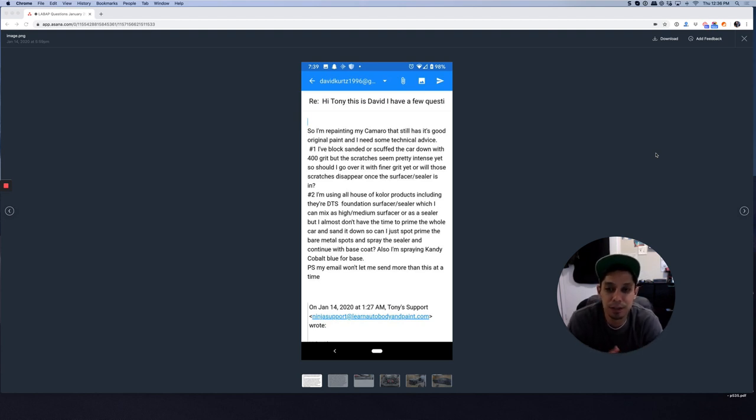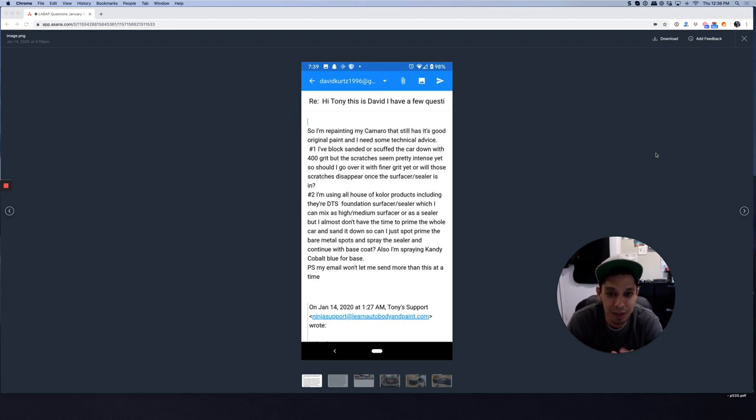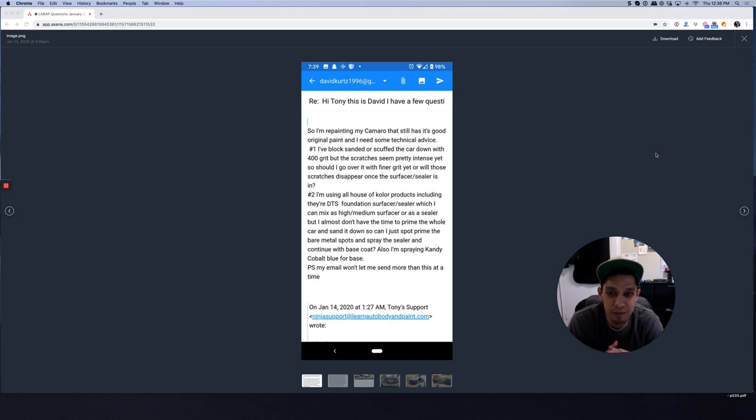And he says, hey Tony, this is David. I have a few questions. So I'm repainting my Camaro that still has good original paint, but I need some technical advice.